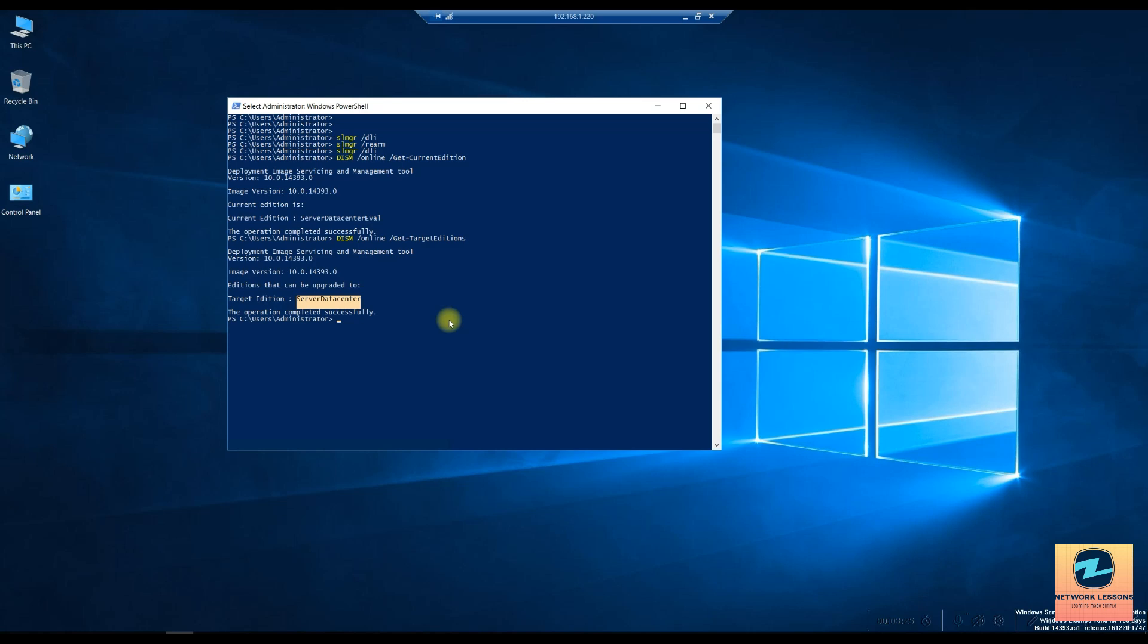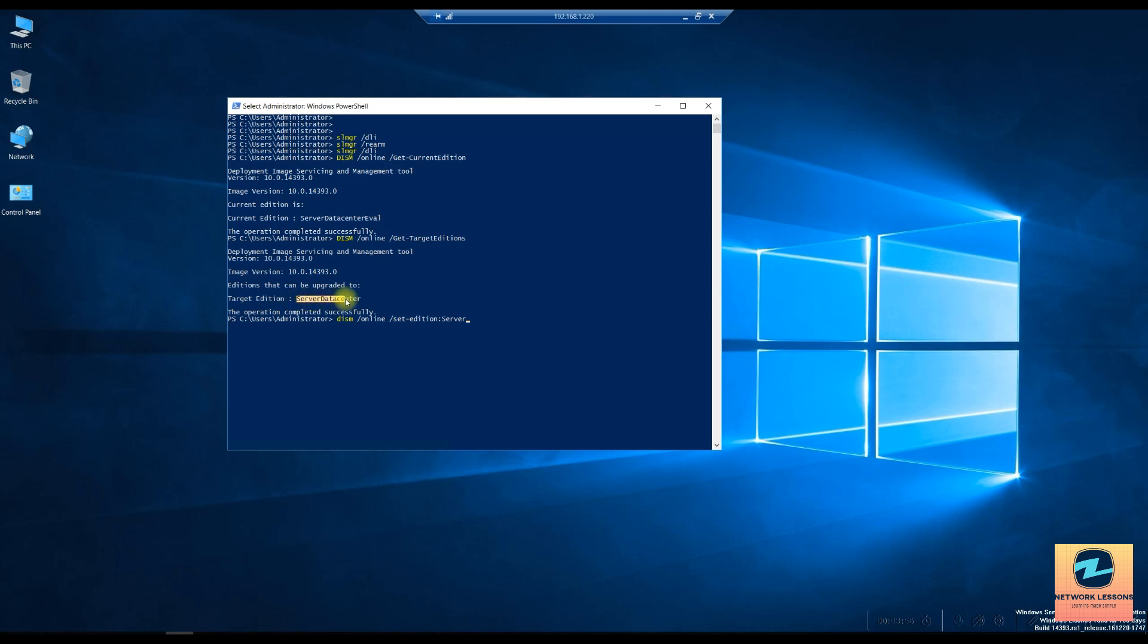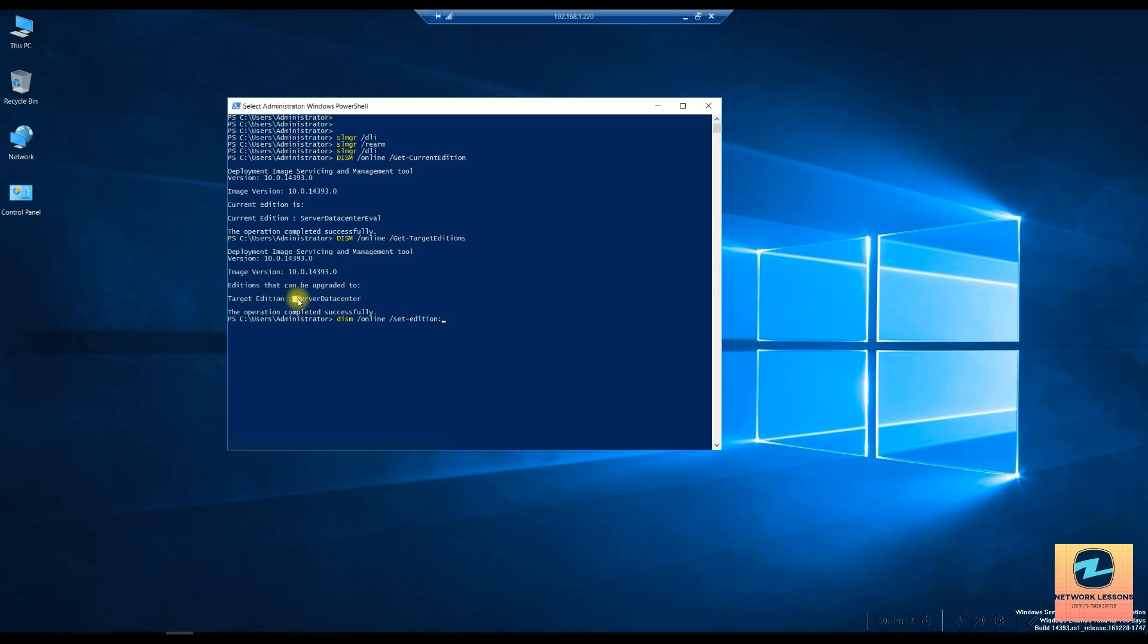Now for this you will have to enter the product key which I am going to show you for the 2016 I have. Now this is done through this command /online /set-edition, and then I will say obviously my data center, server data center.